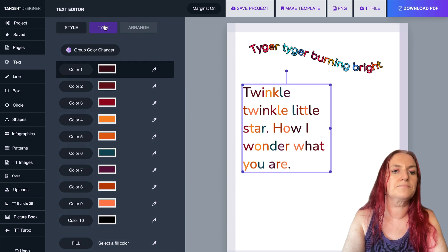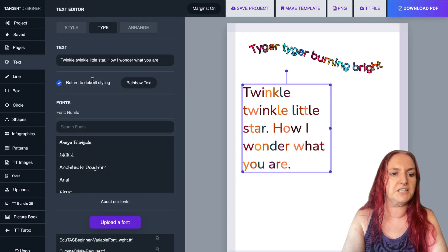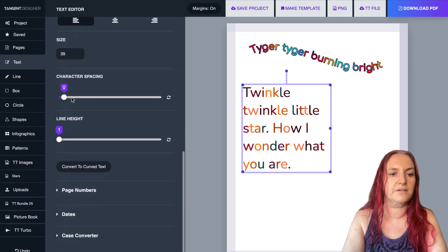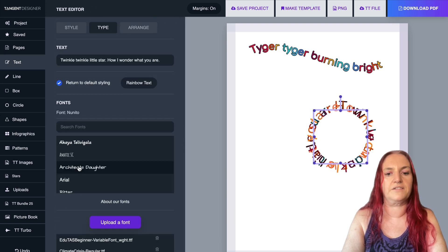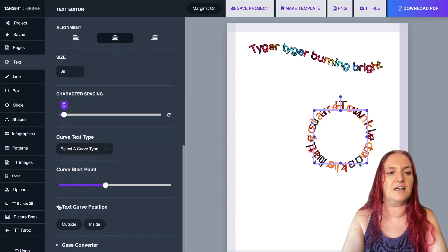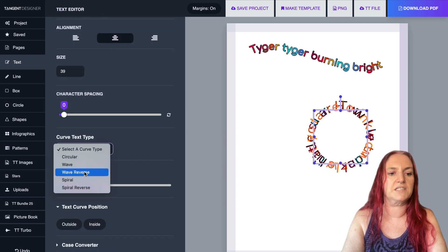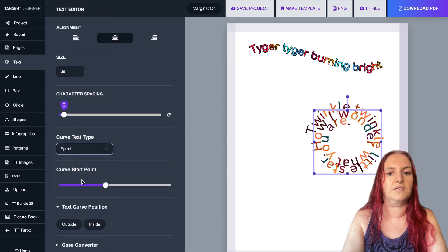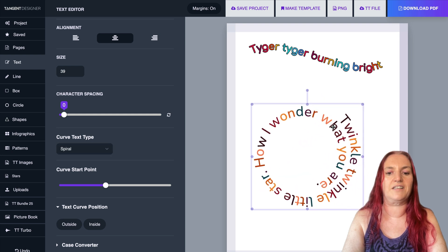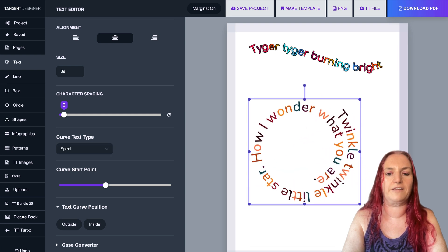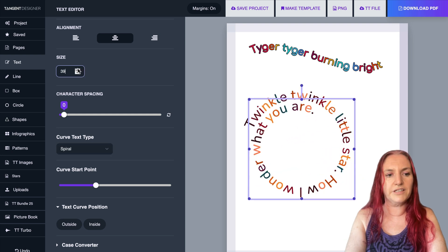So we select this, we go to type and we go convert to curve text. And this time I'm going to say select curve type, spiral. So now you can stretch this out. It looks really, really awesome.